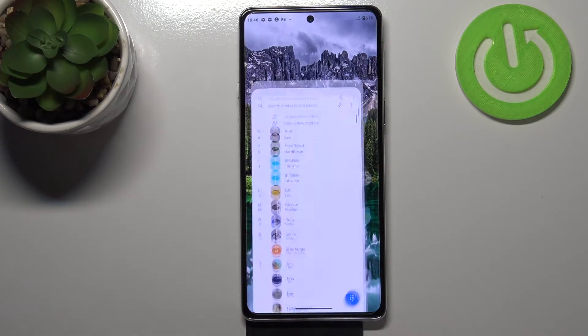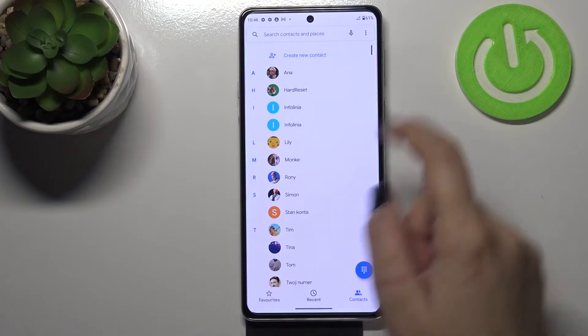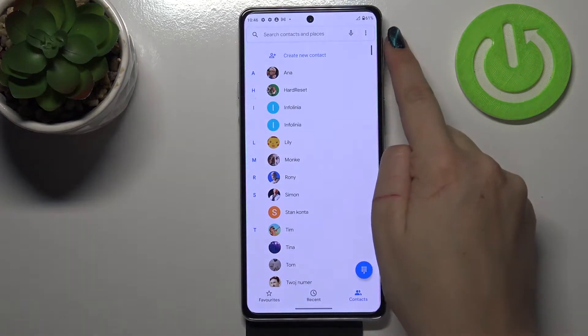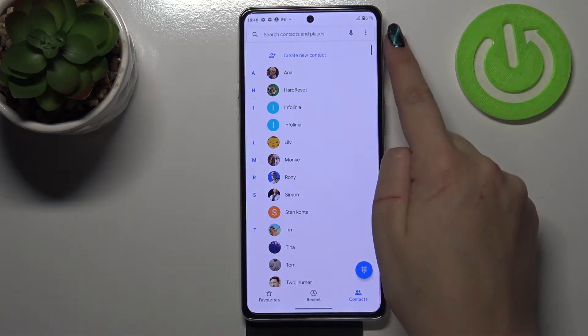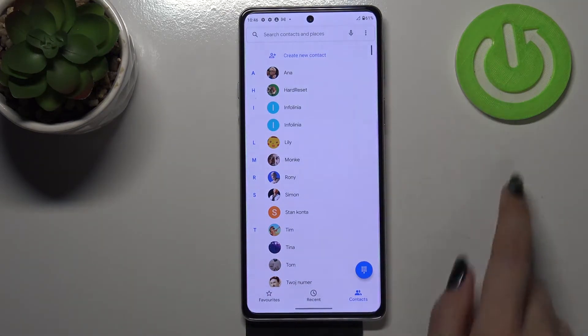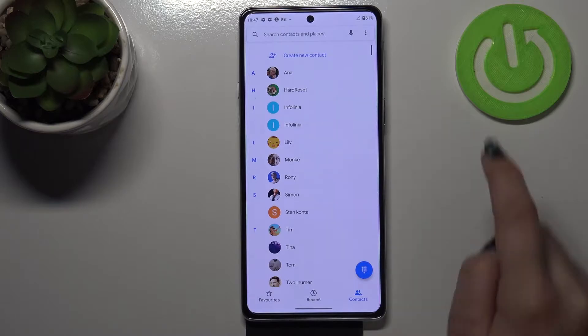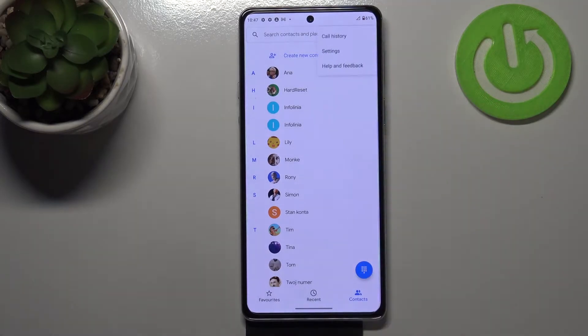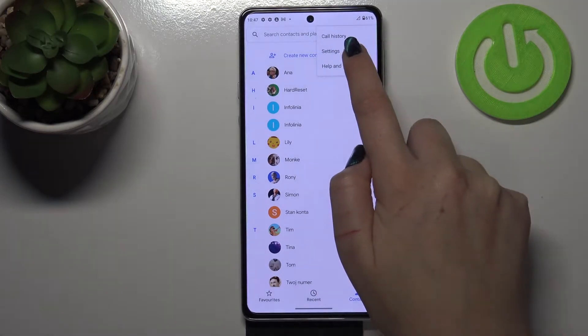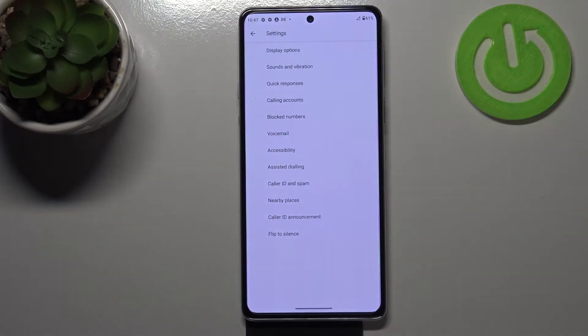First of all, let's open the dialer and tap on the three dots icon in the upper right corner. It doesn't really matter if you're on contacts, recents, or favorites — tap on it and enter the settings.